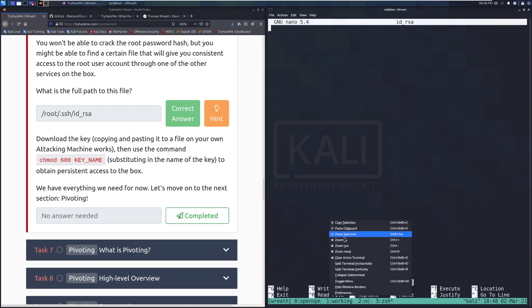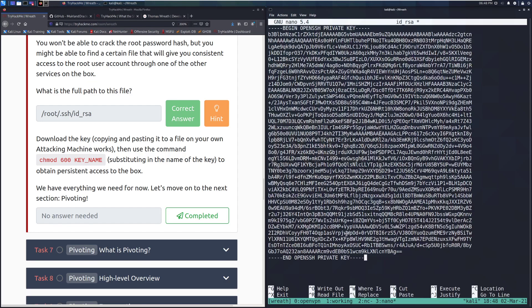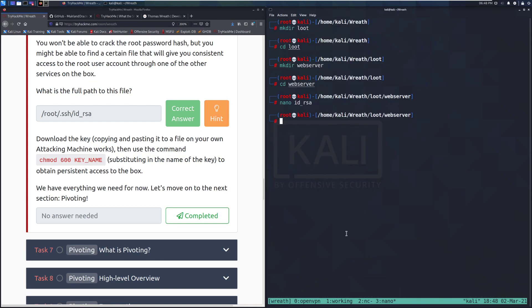And again, make sure that you don't have spaces at the beginning of it or at the end of it. The ones at the beginning matter a lot more. And then we want to change the permissions on it. So we need to do a chamod 600 and then the key name is just going to be ID underscore RSA. Otherwise, SSH will not work.